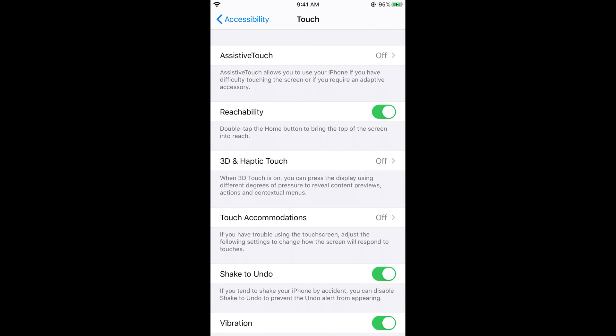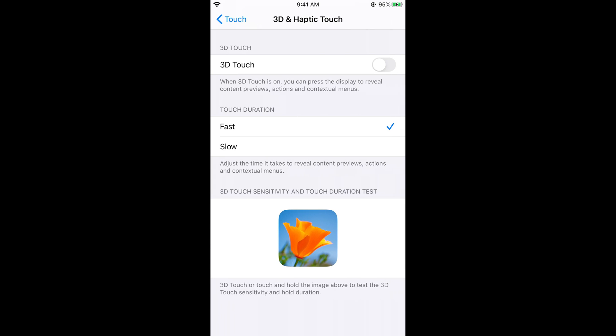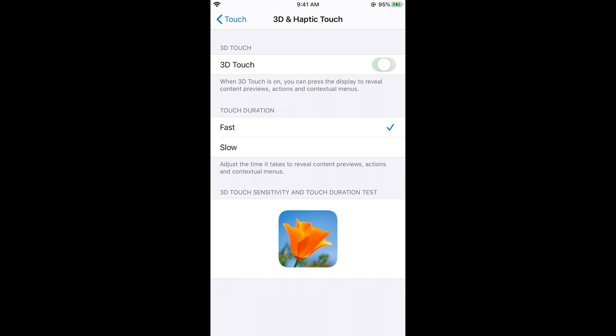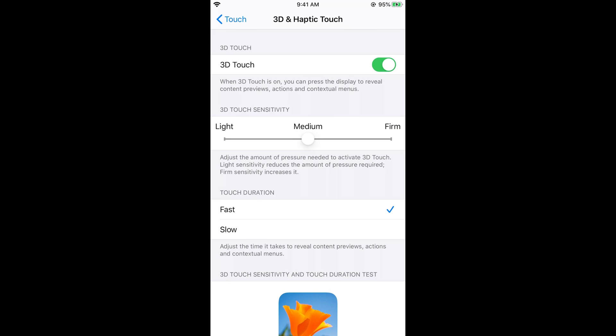Here we have 3D and Haptic Touch. It says when 3D touch is on, you can press the display using different degrees of pressure to reveal content previews, actions, and contextual menus. Just tap on this. It all depends upon the pressure you want to exert. If you put extra pressure on your screen, it would have different previews for your apps. Let's go and turn it on.